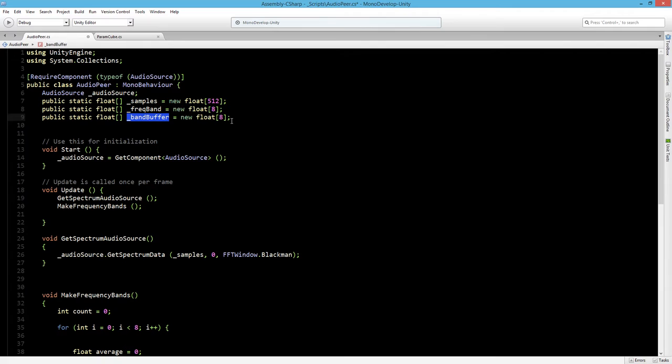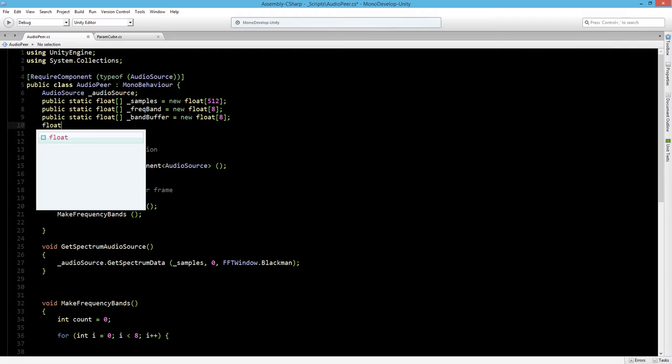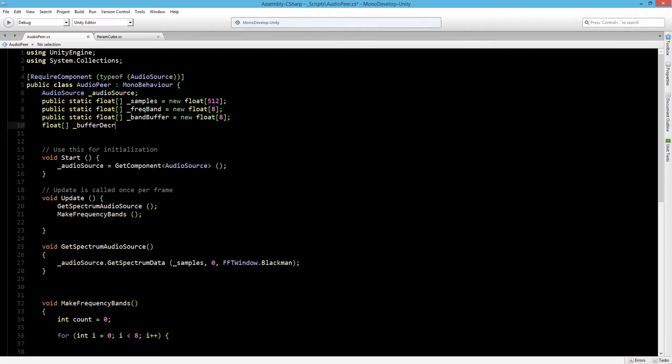So for that we need another float. And we will make this a private float and we will call this buffer decrease. And it is also a new float of a length of 8.